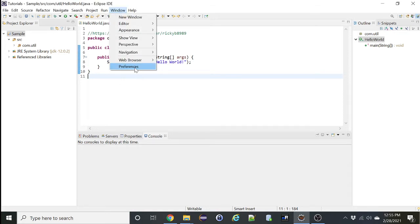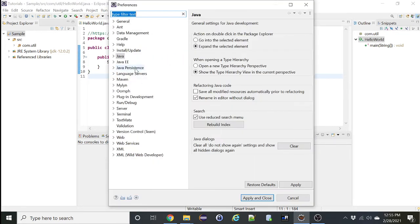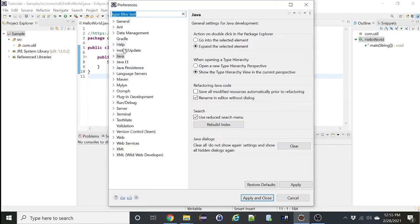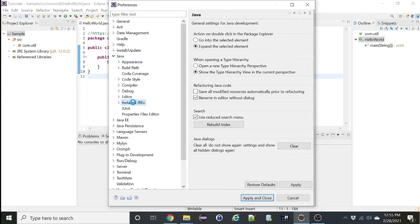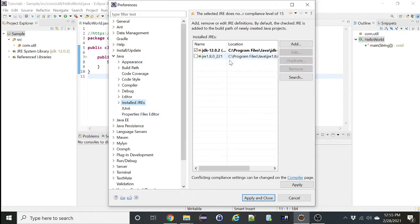Click on Windows, Preferences, under Java, select Installed JREs. If you notice, I have 12.0.2 and 1.8 on it.